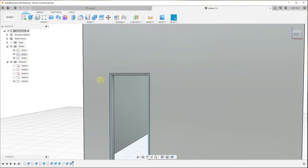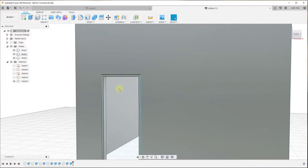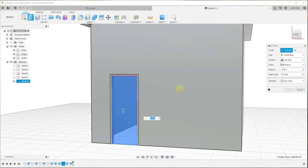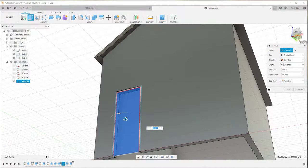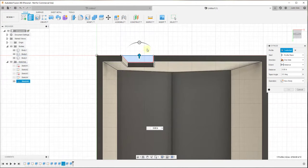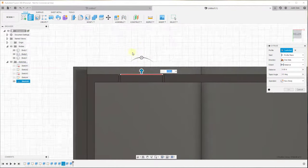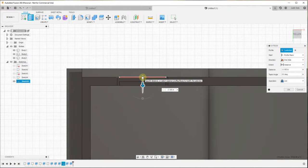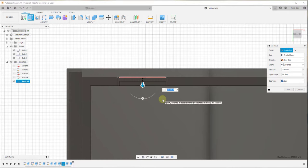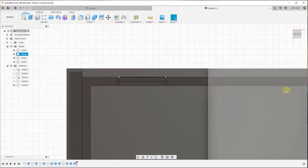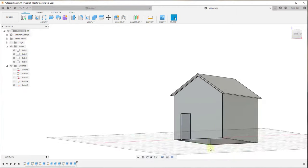Now we have a house, a roof, and a door frame. Next we need to create the door. I'll use the extrude tool again, extrude this face, switch to the bottom view, and set display settings to orthographic for a straight-on view. I'm going to extrude this back half the thickness of my wall — so three inches — and make sure to set this as a new body. Click OK. That creates our door.